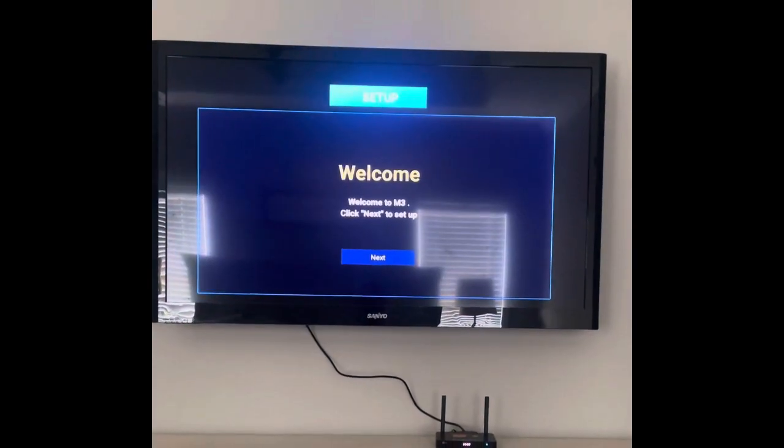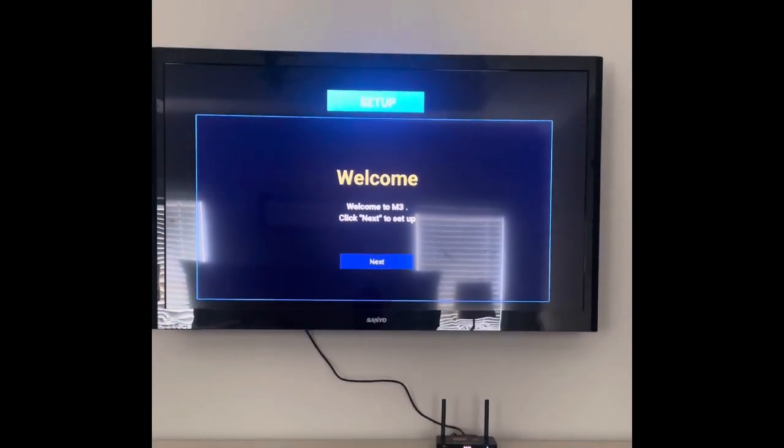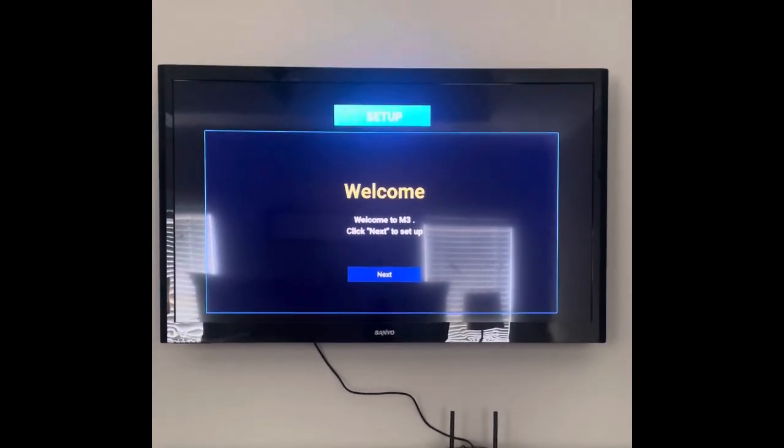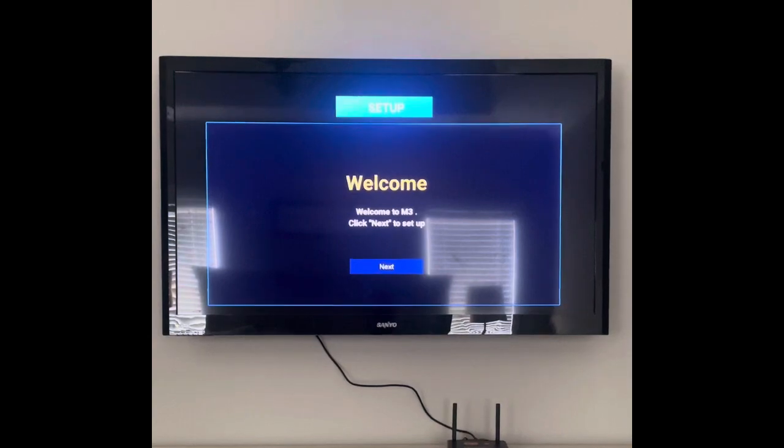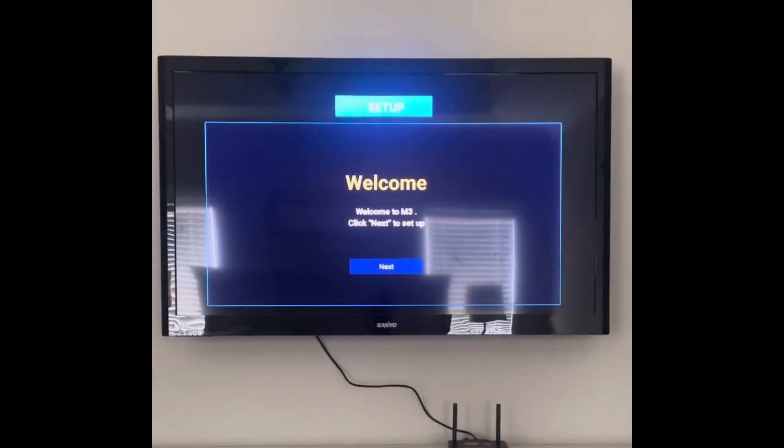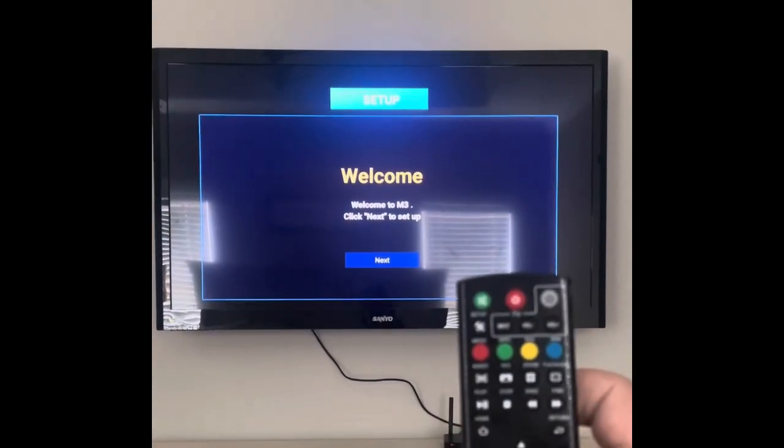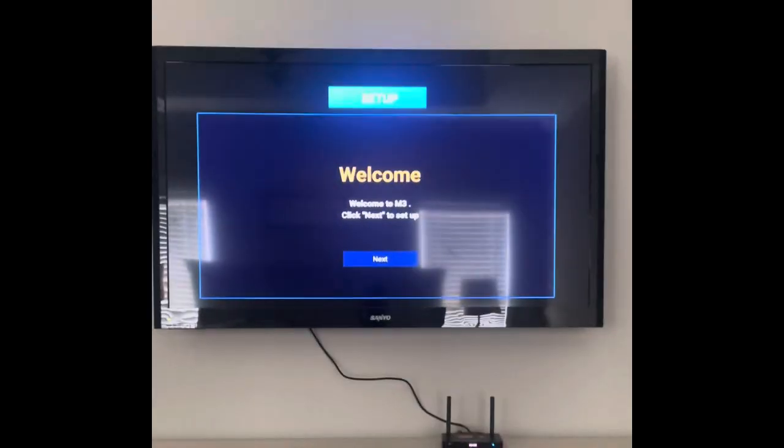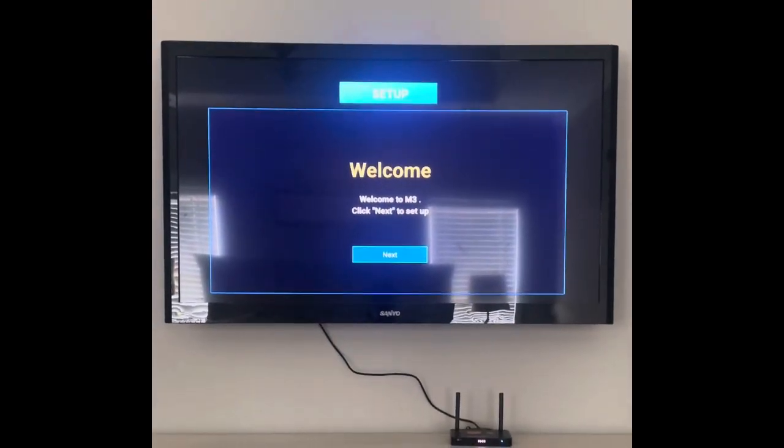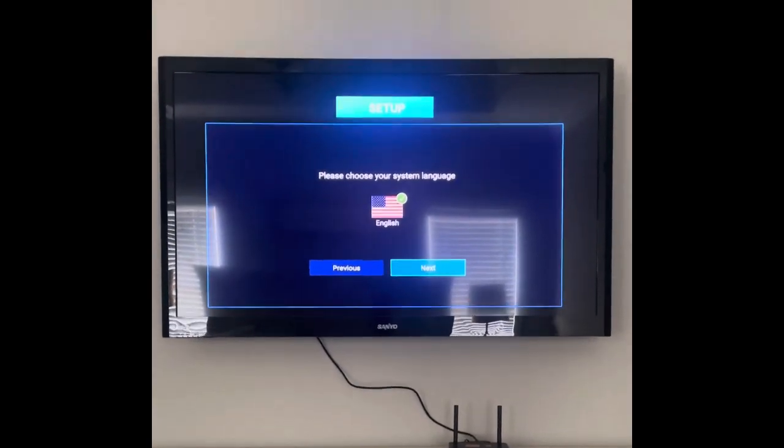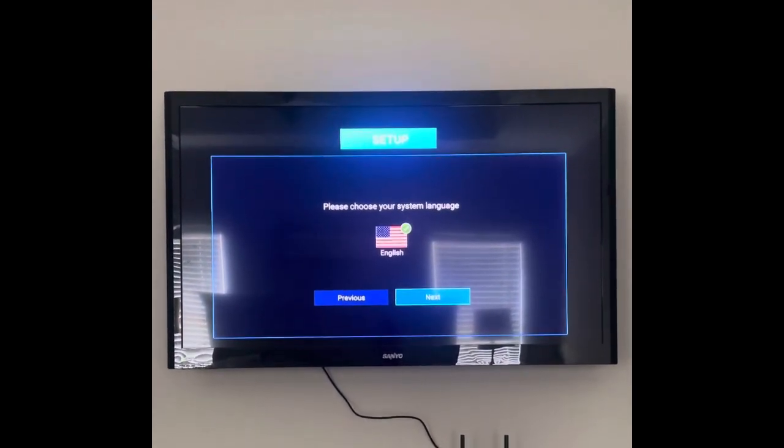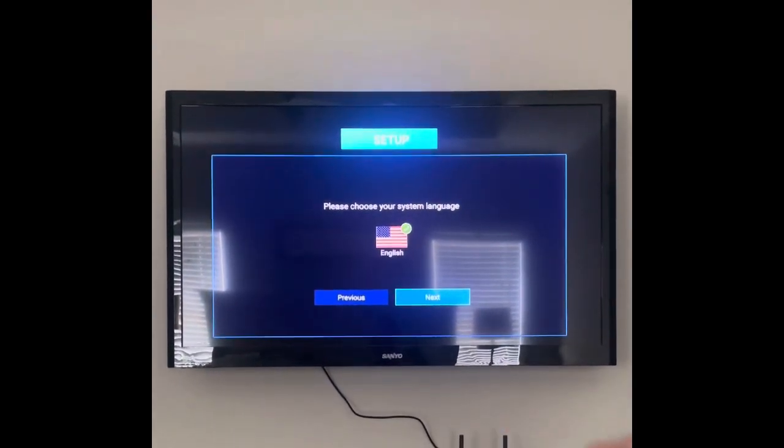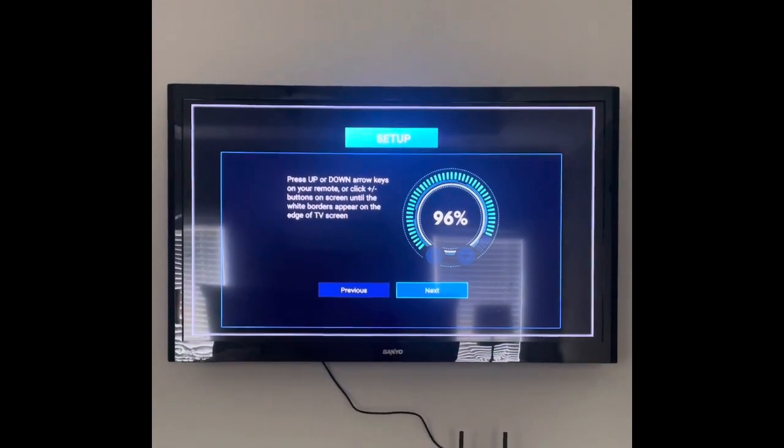It'll say welcome to M3, click next to set up. You're going to click the OK button which is in the center. It'll actually highlight it, you'll have to click it again. Then it'll ask what language you want to use. English will be mine, so we'll click next.